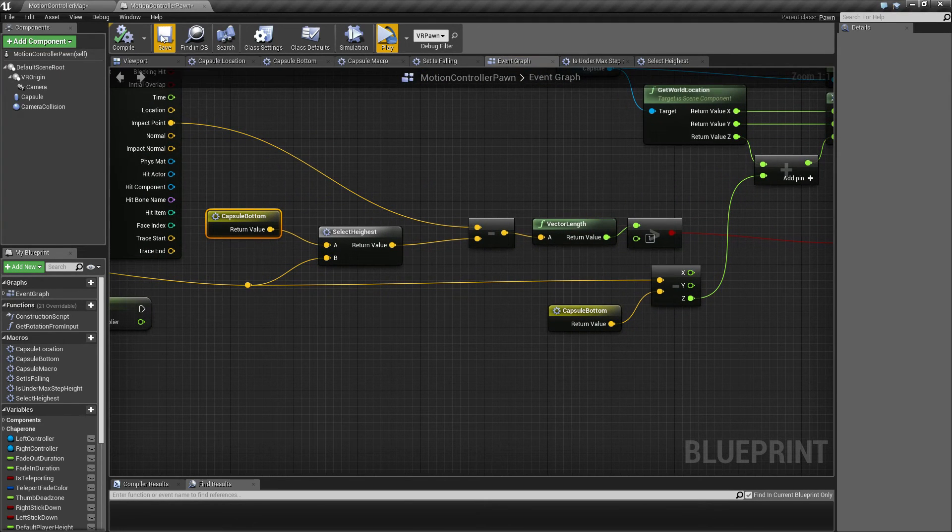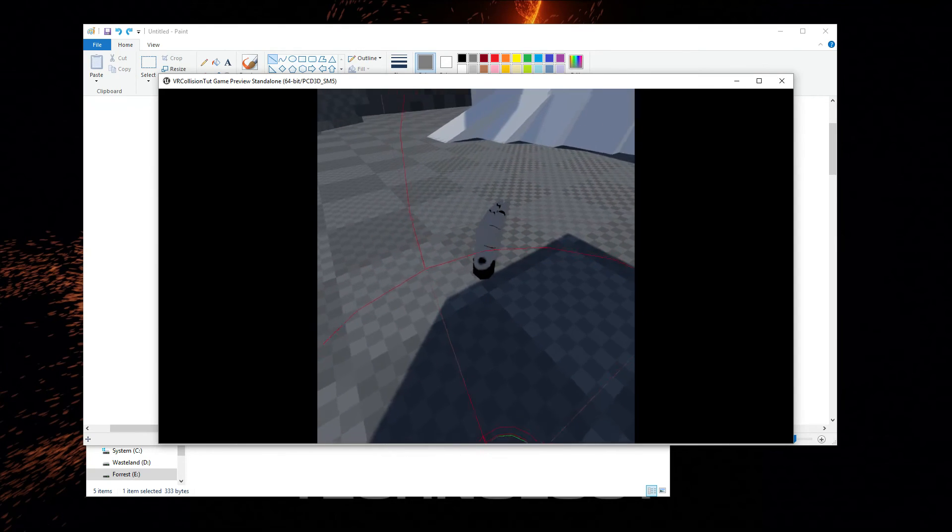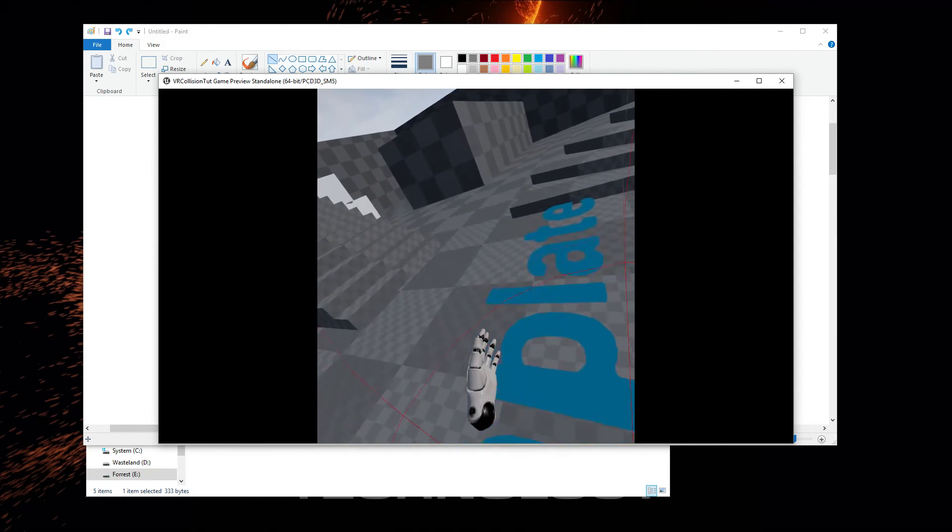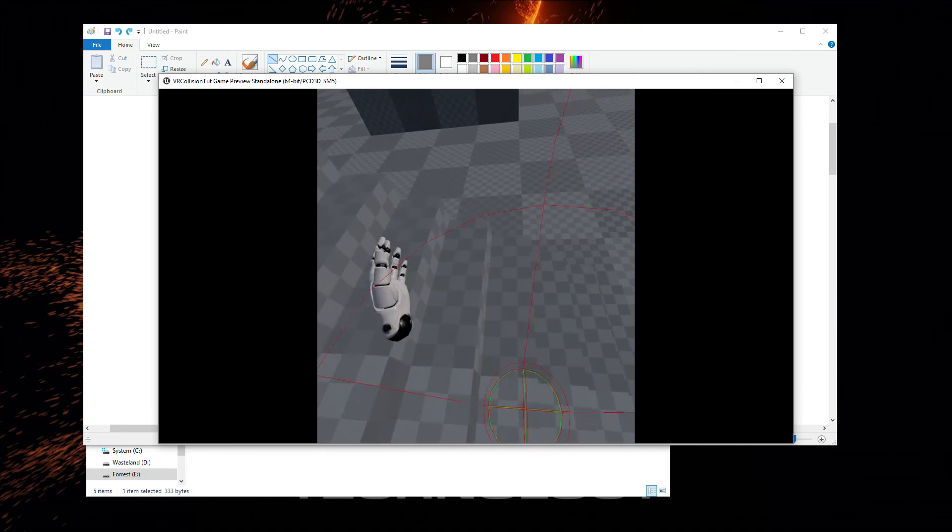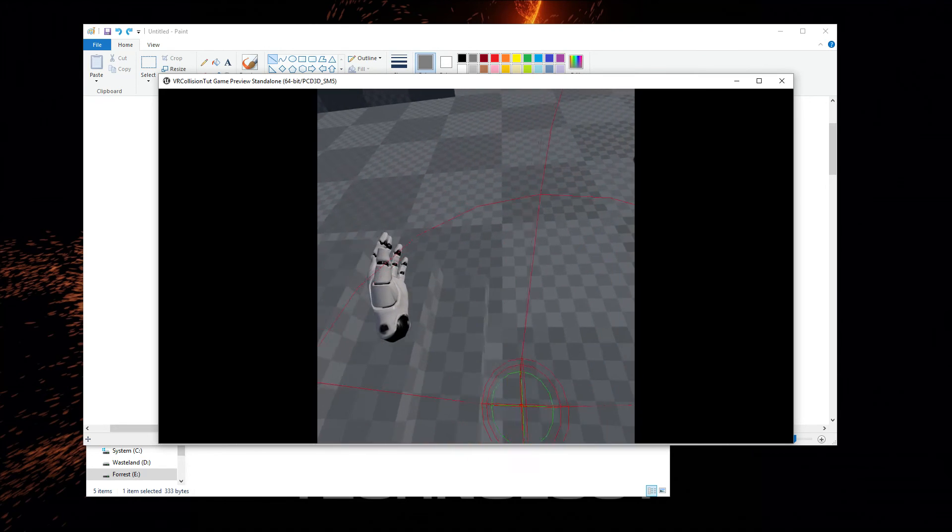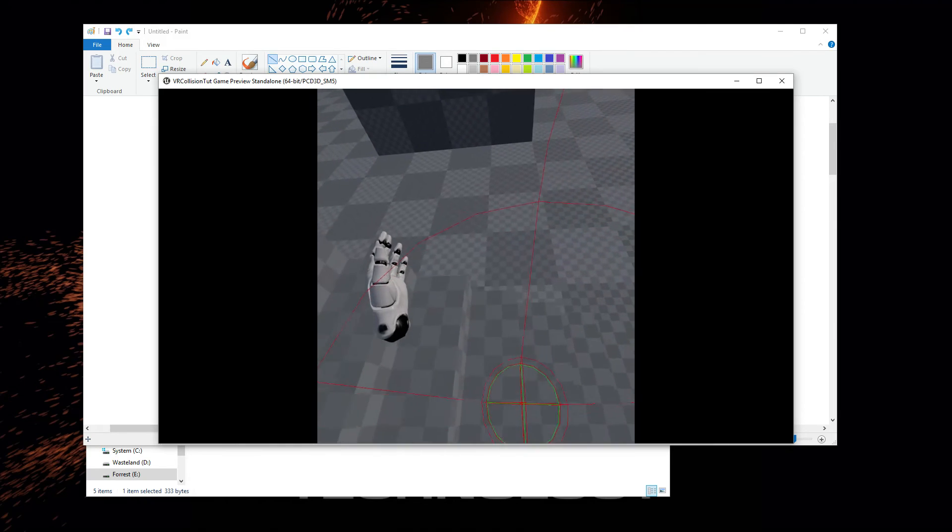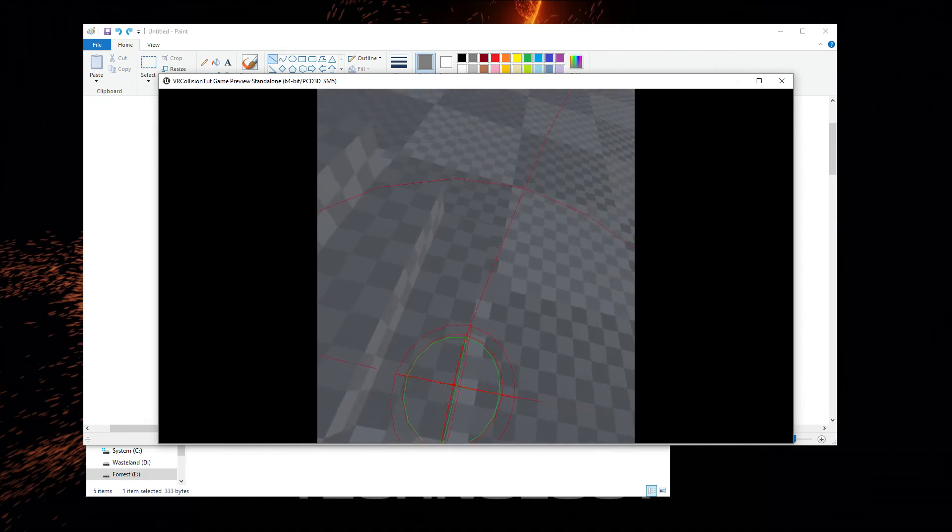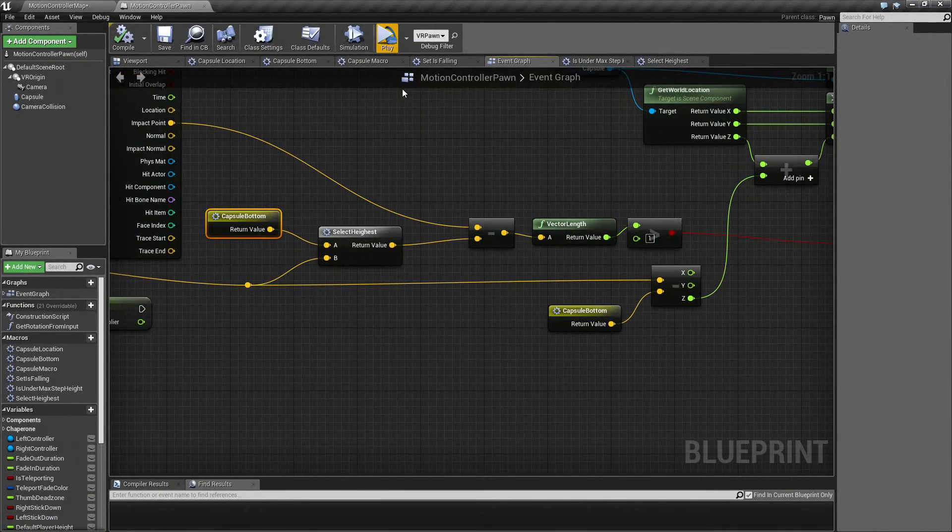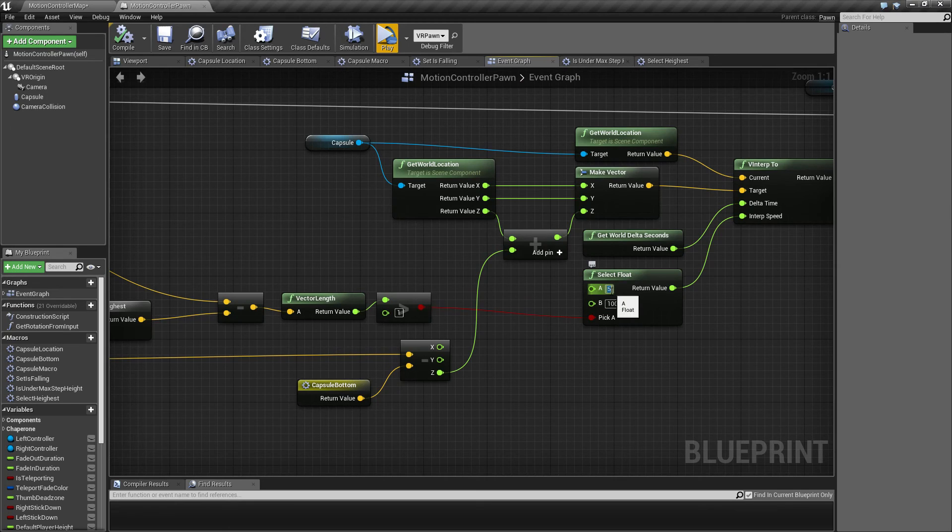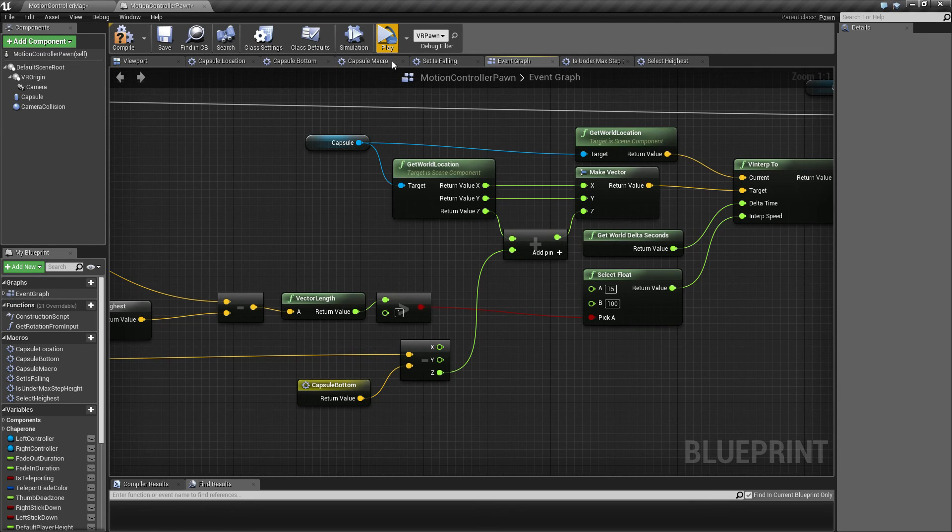Okay, so let's give it a test more. And obviously, you don't want to have too slow of an interp here because otherwise, when you move up the stairs, you'll end up bumping into the next step here. So I'm going to set this back to 15 for now.